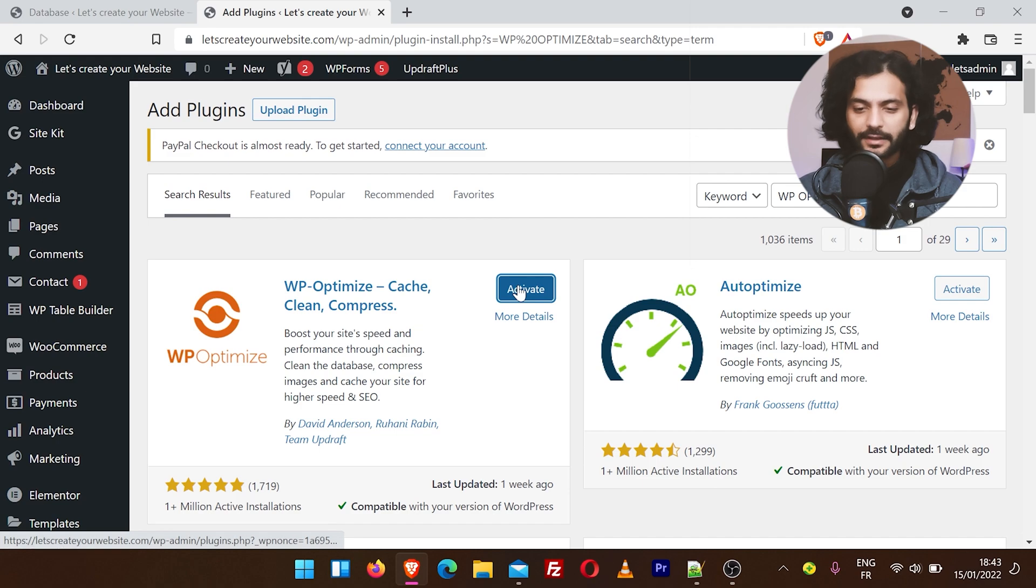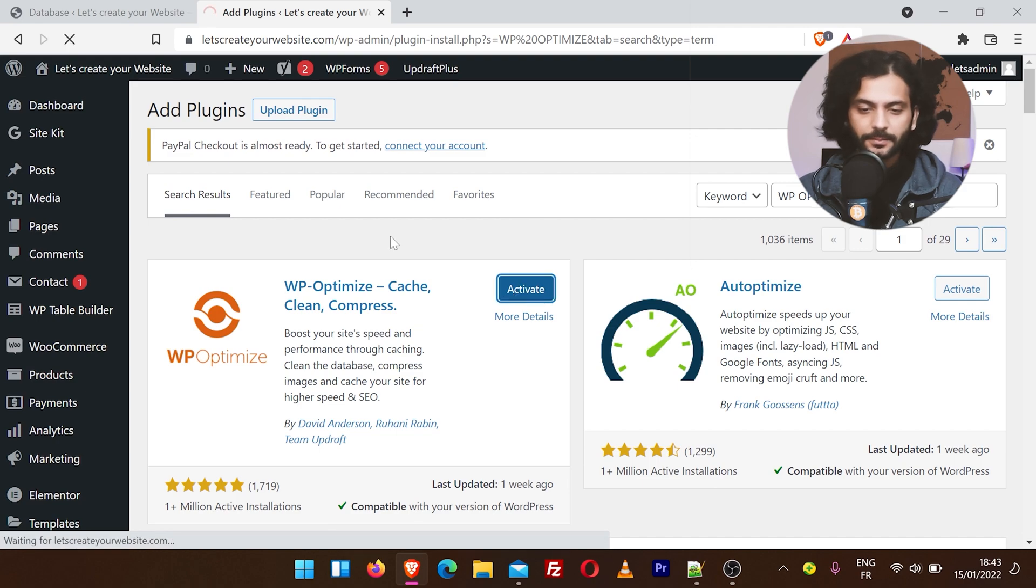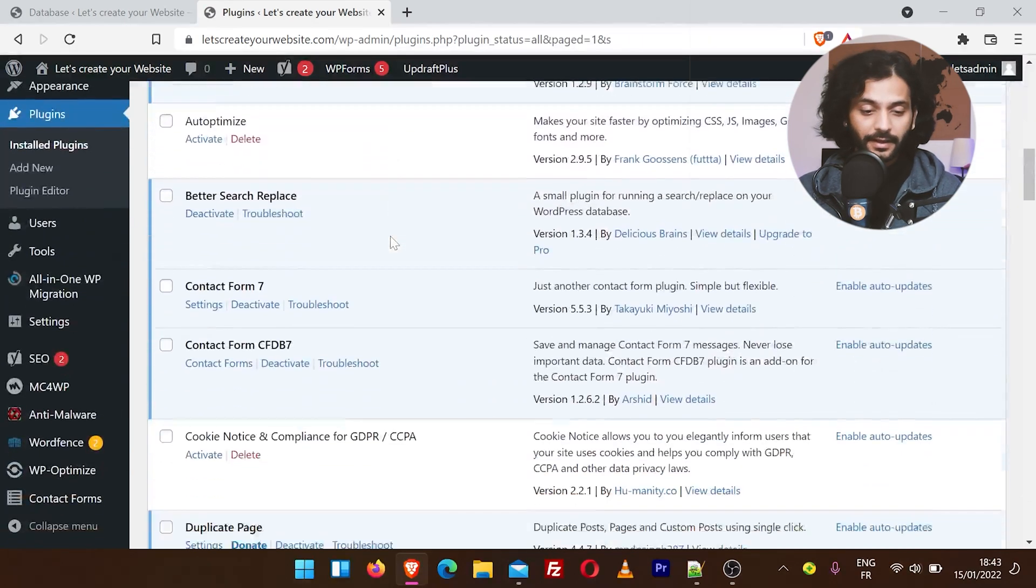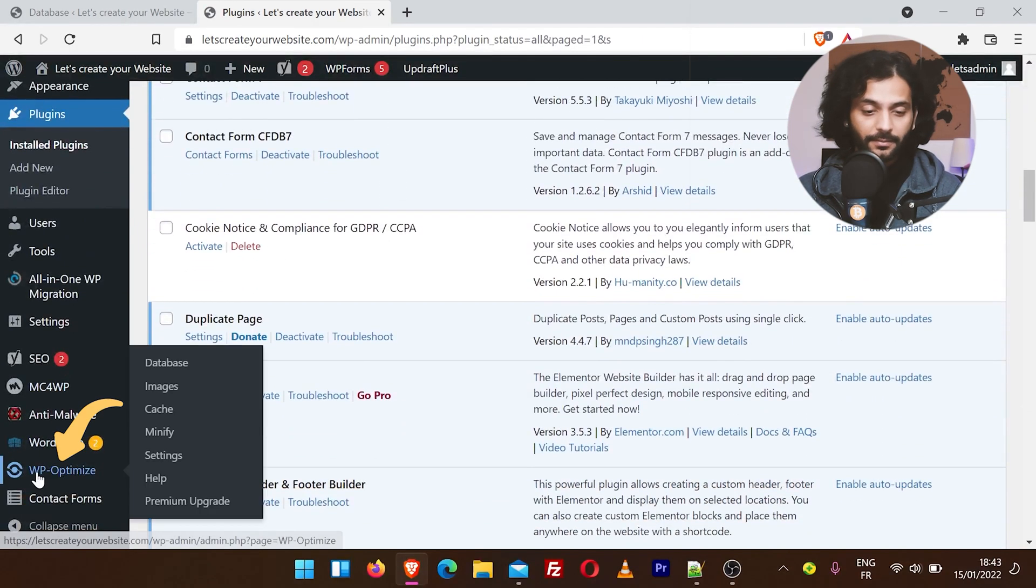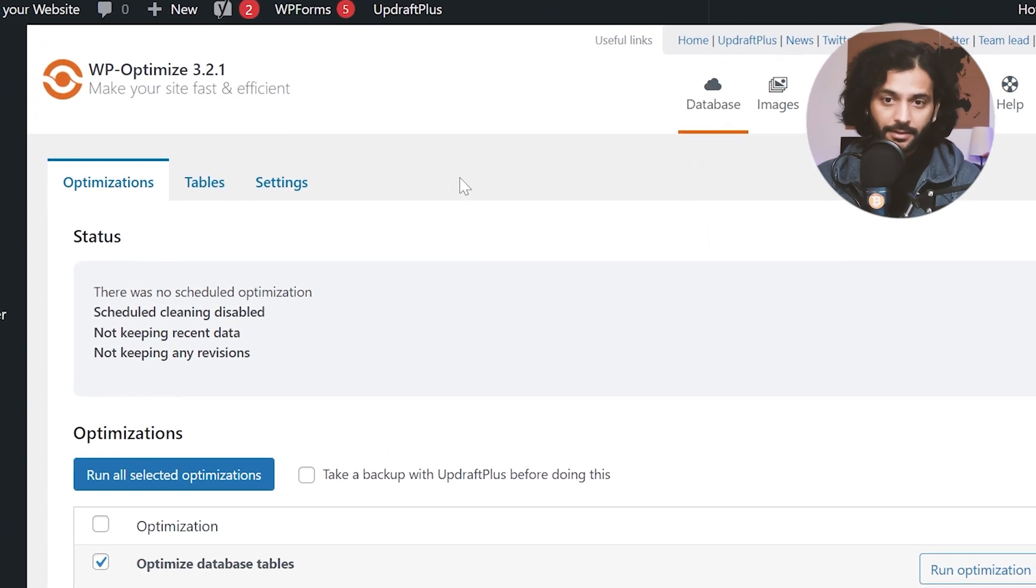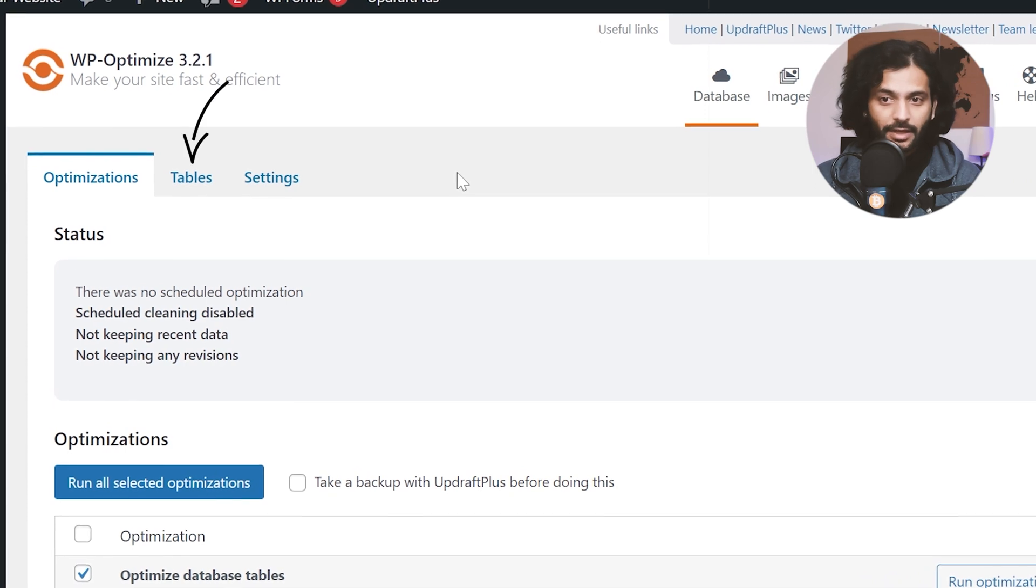Plugin installed. Now click on Activate. Plugin activated. You can find this plugin in the left sidebar, WP-Optimize. Now you will see these three tabs. We'll go to the second tab, which is the Tables, to delete those abundant tables or these dead viruses.